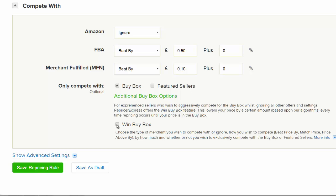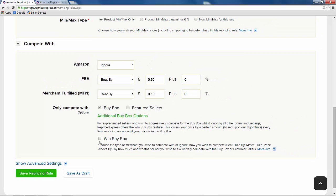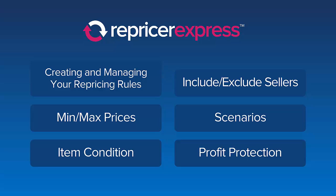And those are the Compete With settings. We would strongly recommend you spend some time thinking how you'd like to compete with these various types of sellers. Learn more about each of the different parts of the pricing rules by clicking the options on screen now.